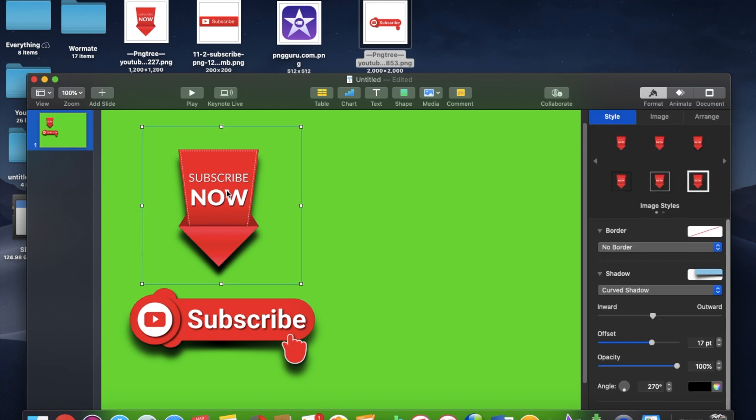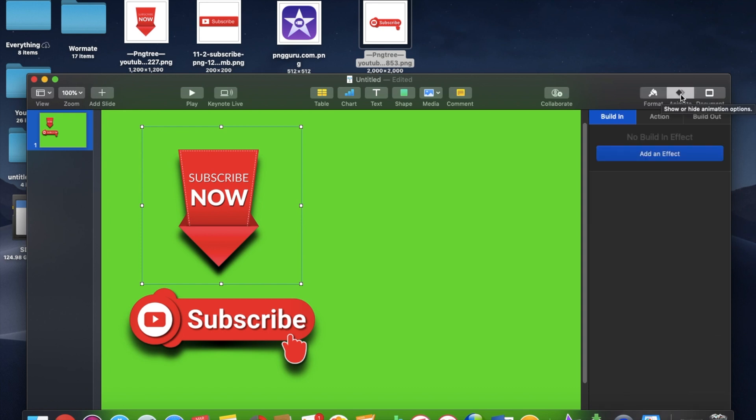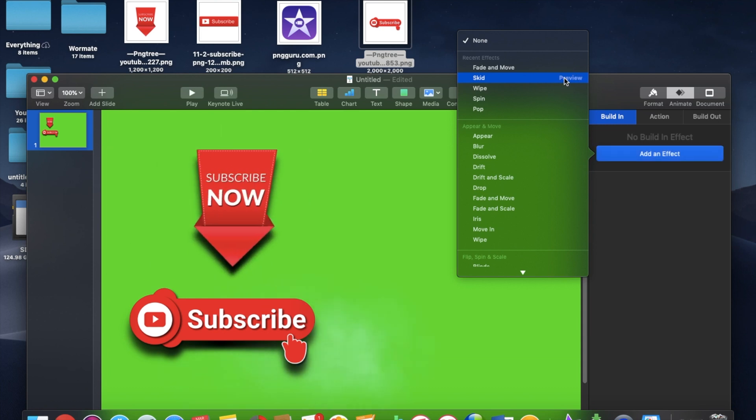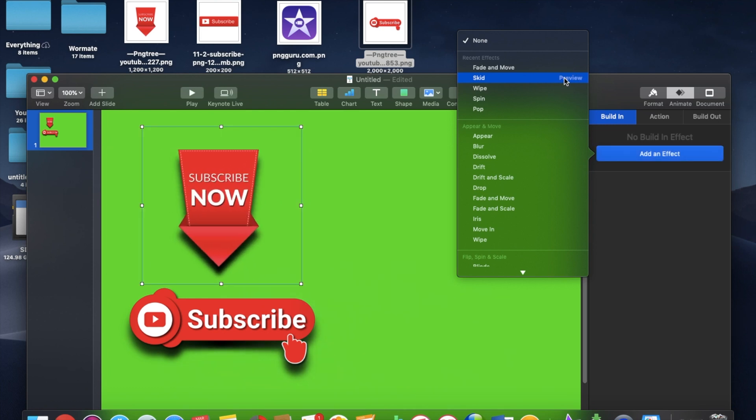So now I want to work on the animation. So I'm going to start with this top icon first. And I'm going to go over up here to animate. I'm going to build in, add an effect. And I'm going to have this one skid in. We'll look at the preview. Yep, that looks pretty good. I like that skid in.